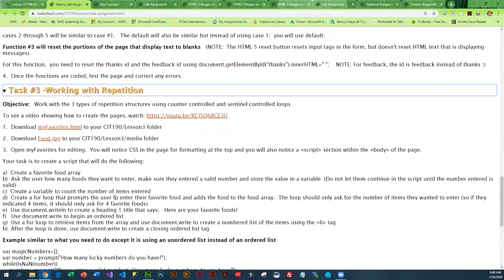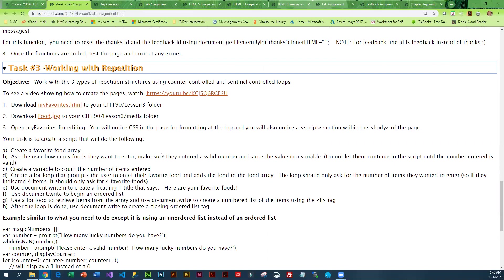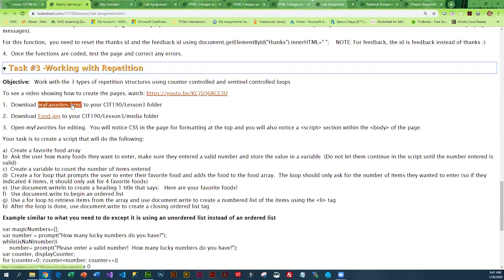Then we get into repetition. Again, there's a starter file and a graphic that you're going to download. You're basically going to be looping in this one. You'll start out creating a loop, then just so you understand the difference between for, while, and do while, you will take that initial file, save it under a different name, and convert the loop. You're going to end up with the same page using a for loop, a version that uses a while loop, and a version that uses a do while loop.